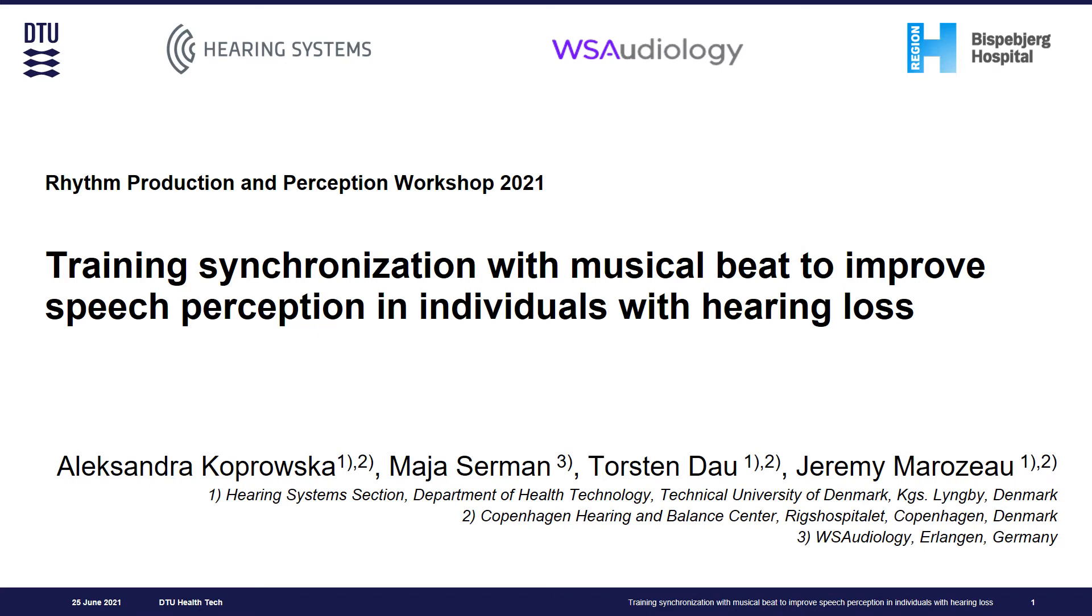My name is Aleksandra Koprowska and I am a PhD student at Hearing Systems Section at the Technical University of Denmark. I will introduce my study on training synchronization with musical beat to improve speech perception in individuals with hearing loss. This project is running in collaboration with an industrial partner, WS Audiology.